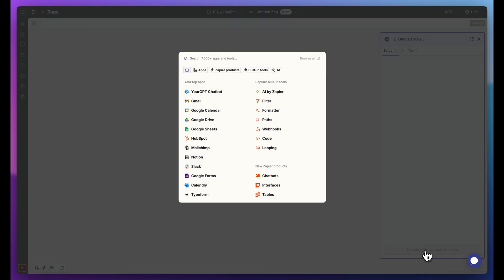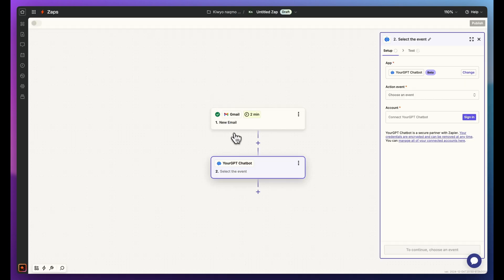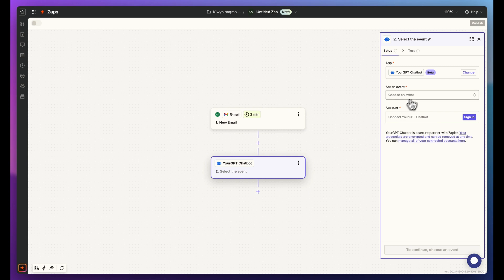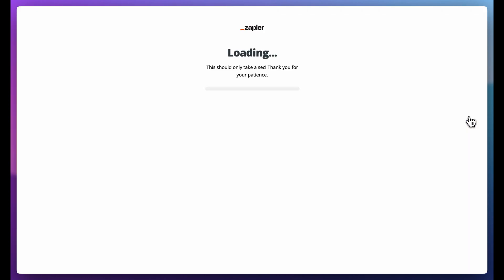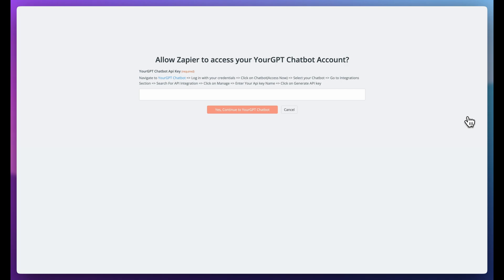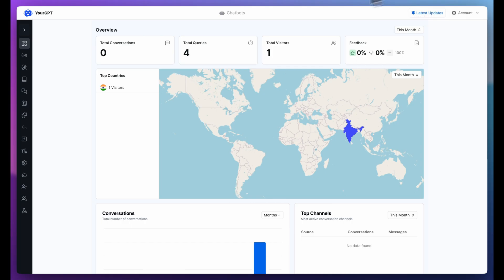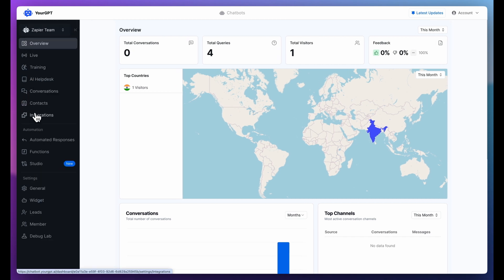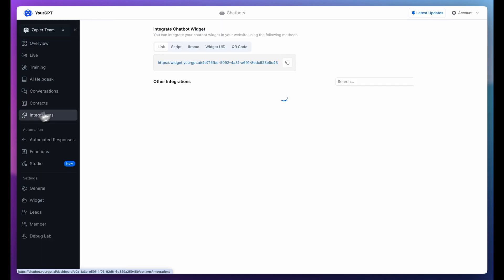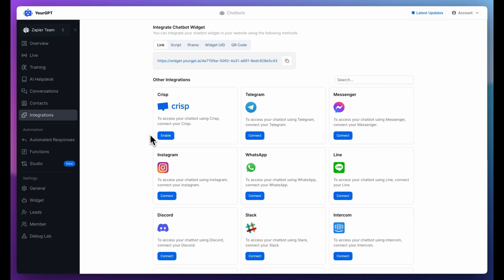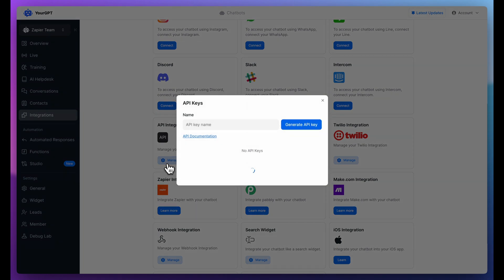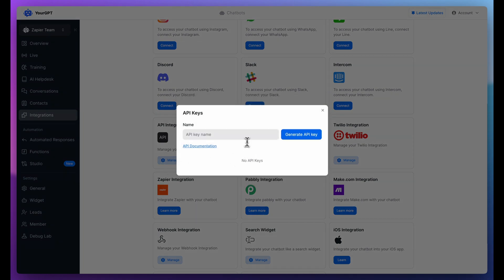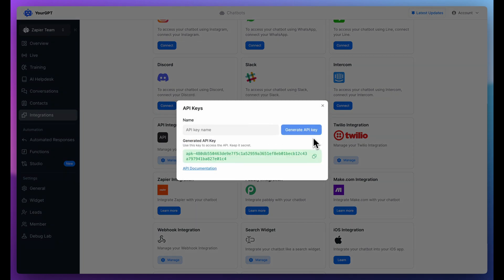Now, add an action for your GPT AI chatbot. Choose New Session as the event and click Sign in. You'll be redirected to an access page to add your GPT API key. To get the API key, go to your YourGPT dashboard and click on Integrations. Find API keys. Add a name. Let's call it Zapier and hit Generate API key. Copy the key and paste it back into Zapier.